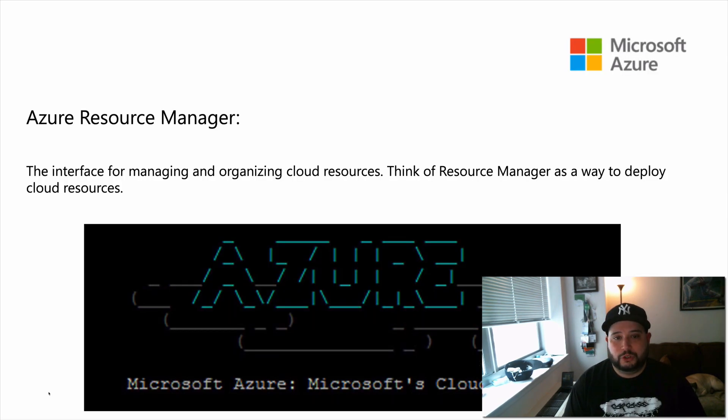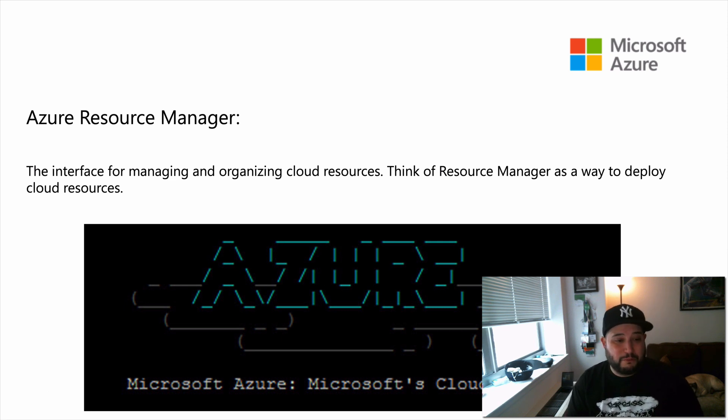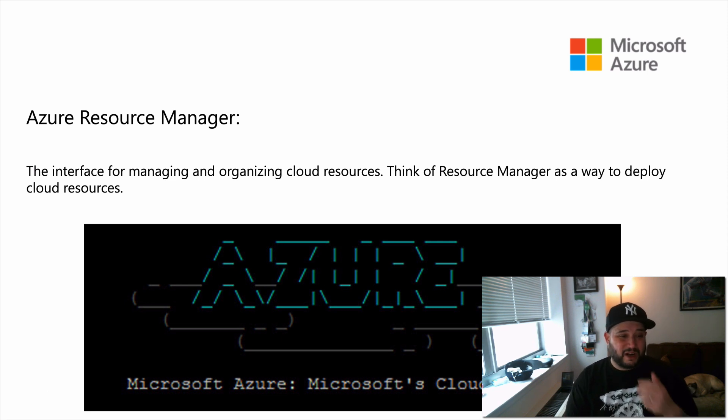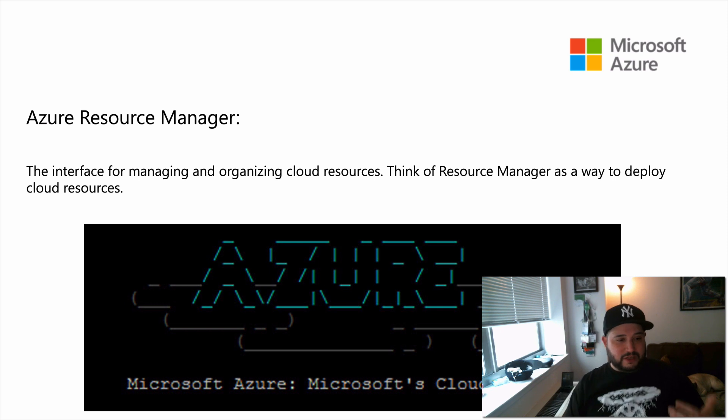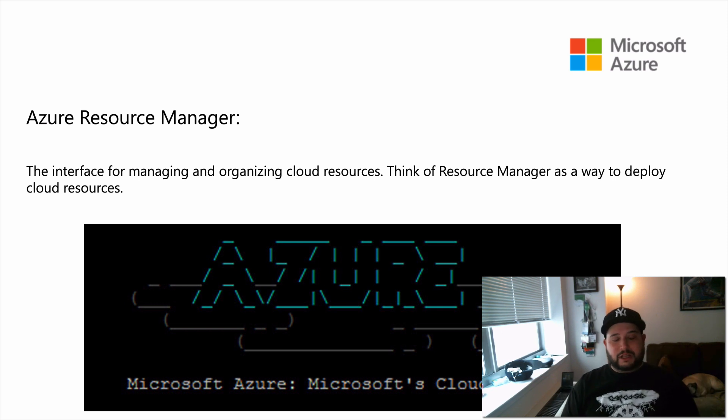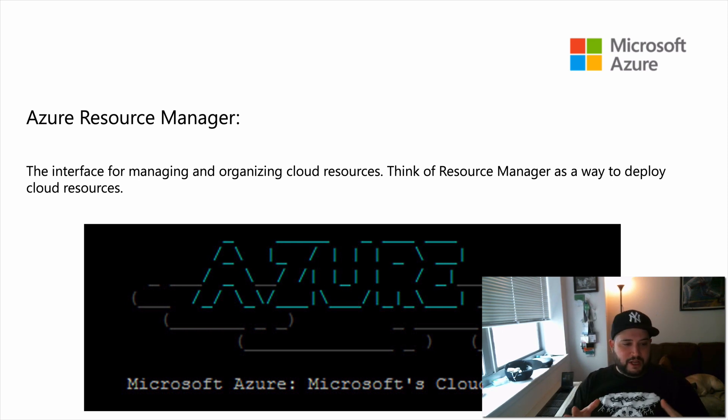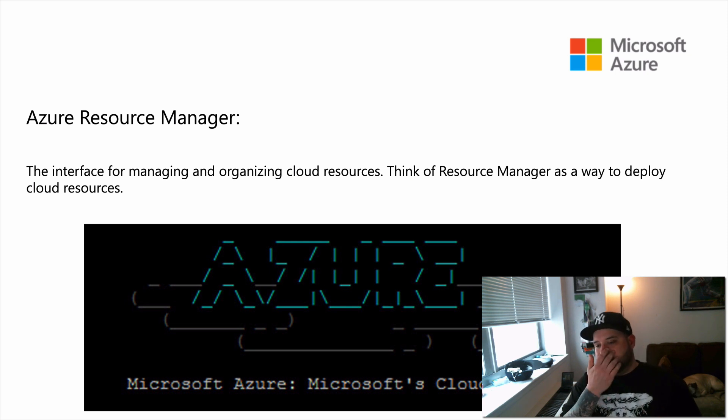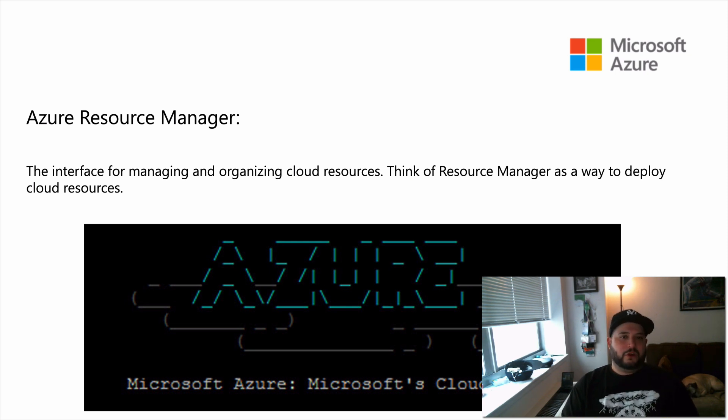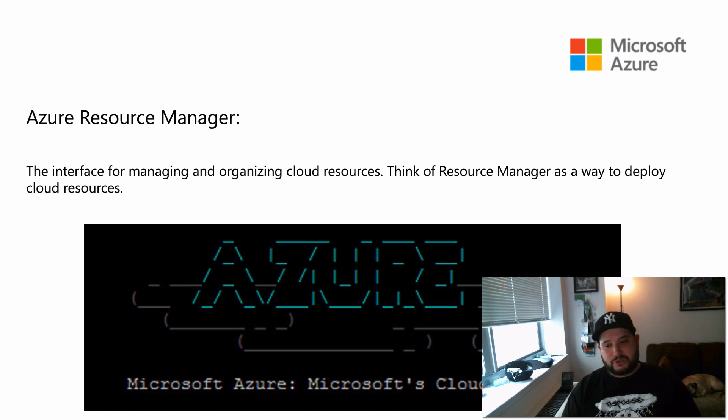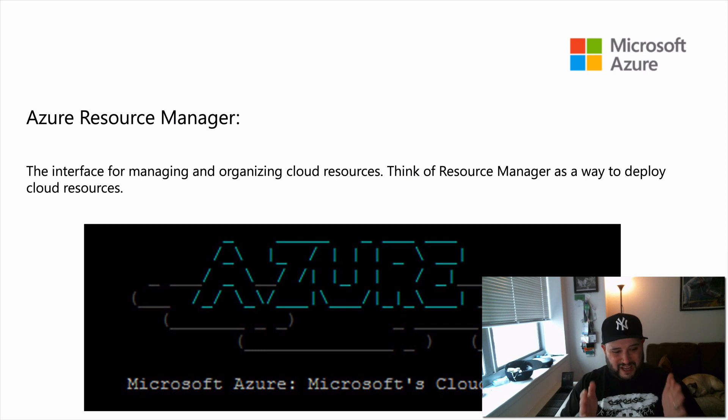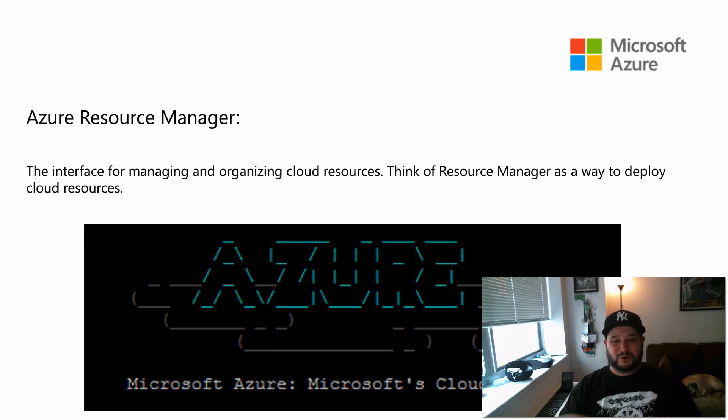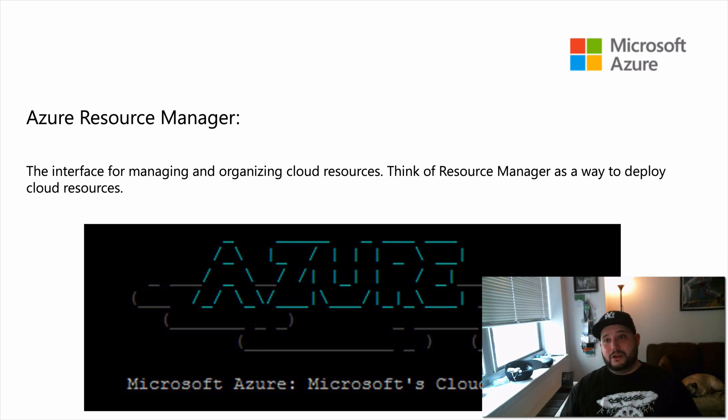Getting started, Azure Resource Manager is the interface for managing and organizing cloud resources. Think of Resource Manager as a way to deploy cloud resources. What I really like is this concept of being able to put everything in a box. So all the resources that I work with go into a resource group.